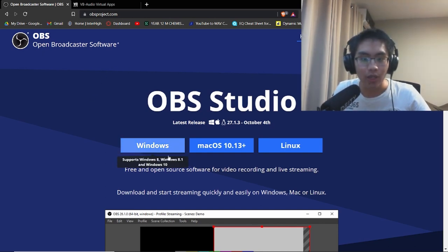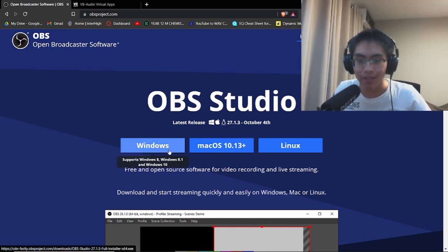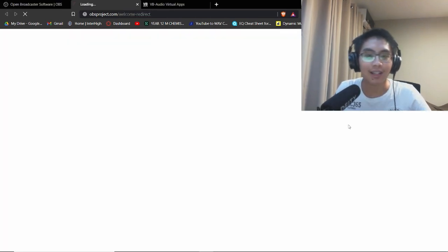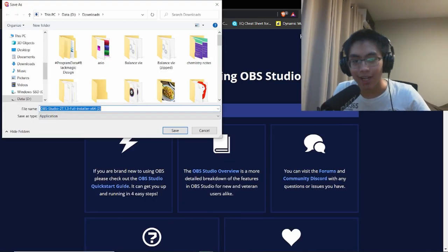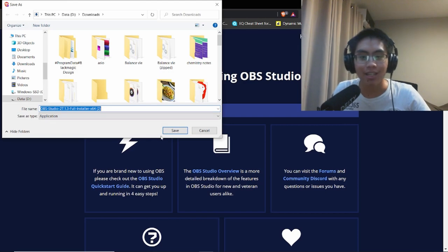Click on your operating system. I'm using Windows, so I'll click on that. It'll redirect you to a page where you can save an installer to your downloads folder.